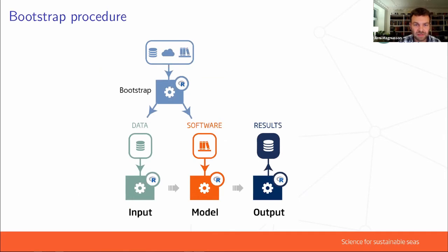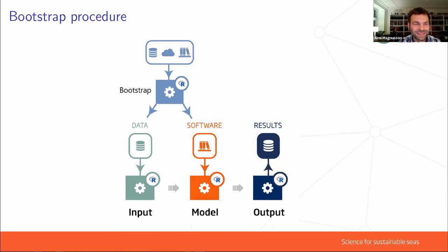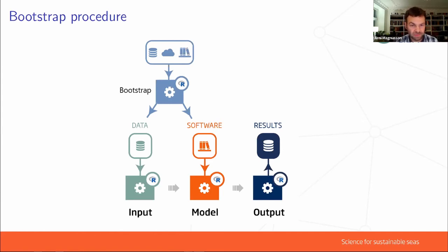I wanted to briefly mention the initialization step we call the bootstrap procedure — not bootstrap in the statistical sense, but in the computer science sense where you bring together and prepare all the components before running something. The bootstrap procedure is really the important part of declaring all the software with their versions and all the input data, which are then stored and archived forever on the GitHub repository to make sure that five or ten years later you can still run exactly this analysis.